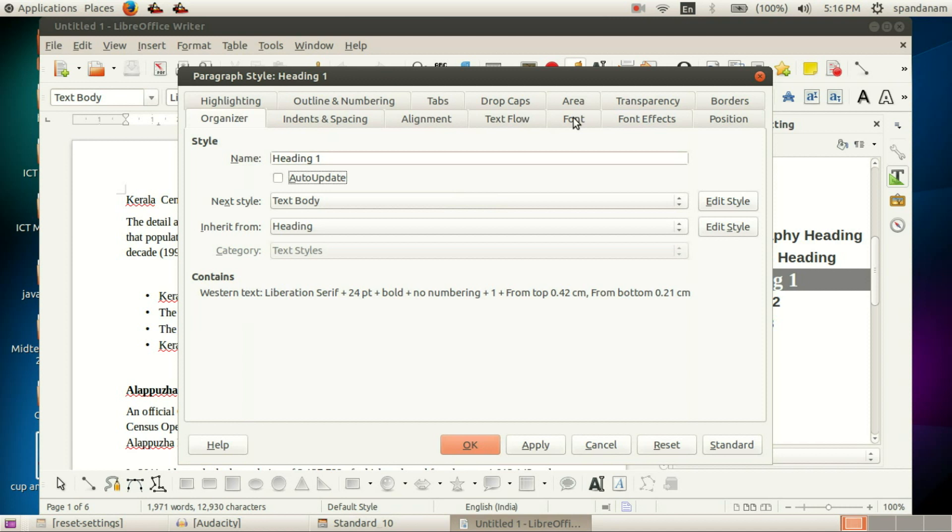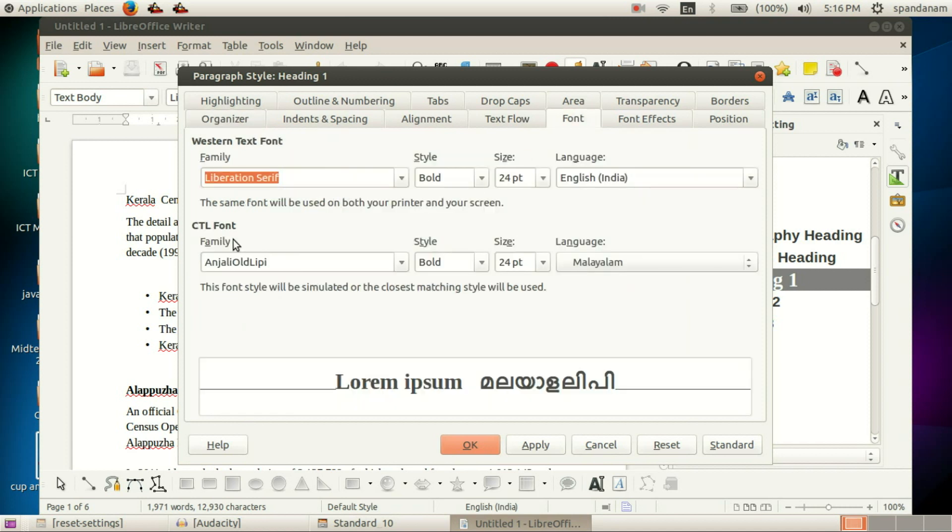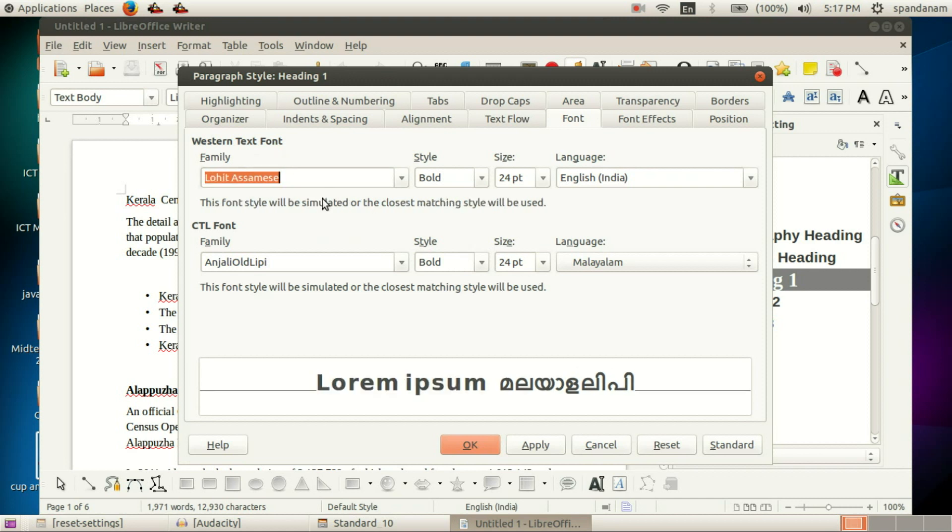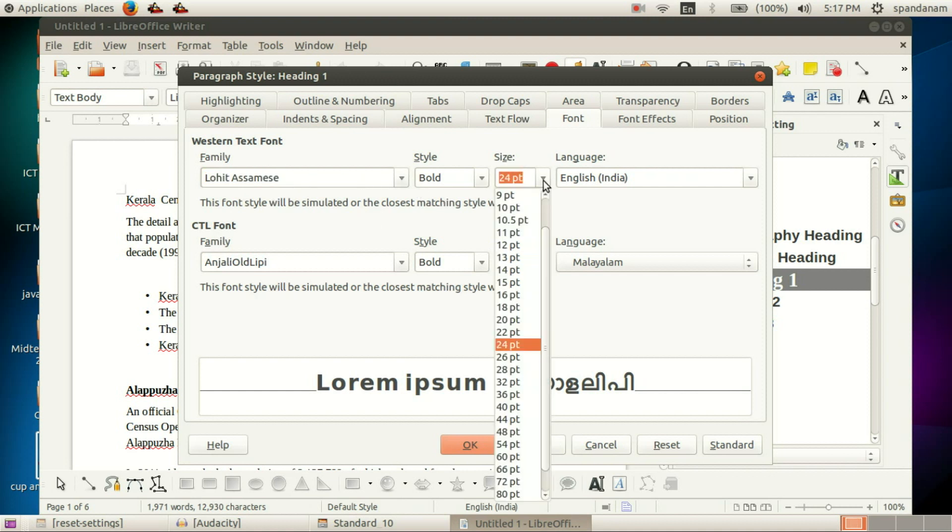We should modify the CTL font for Malayalam or non-English languages and the Western text font for English. So here we make some changes. We select another font, then we can change the size to 28.